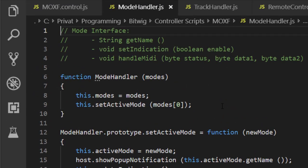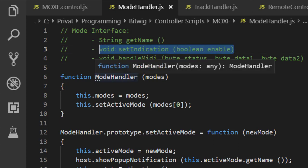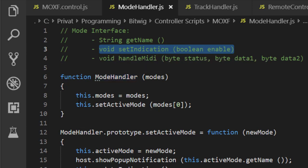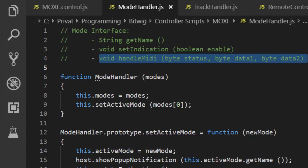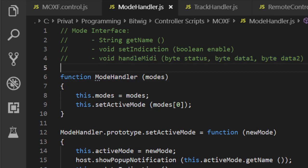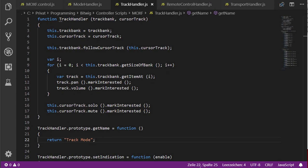To handle this we need something like a mode, and I designed a mode interface. A mode should have a name so we can display to the user which mode is active. We also want to toggle the indication — as in the last tutorial where we indicated which tracks are selected — and we want that for parameters too, but only when the parameter mode is active. So we need the ability to toggle indication for both modes. The 'handle midi' function is the same as we saw last time, and depending on which mode is active we call that function.